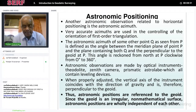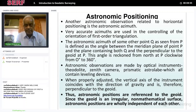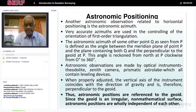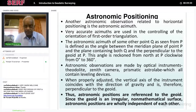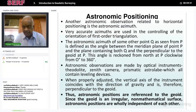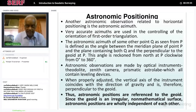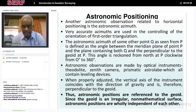Another astronomical observation related to horizontal positioning is called astronomical azimuth. In addition to latitude and longitude, you also need to measure astronomical azimuth. When you are at a particular place, you have directions east, south, west, and north pointing towards the axis of the earth. The azimuth of the line A to B is the angle from A observed towards the north direction, measured towards that direction. Very accurate azimuths are obtained and used to control the orientation of first-order triangulation.